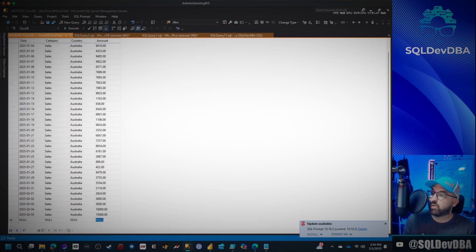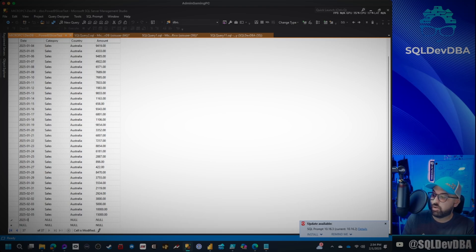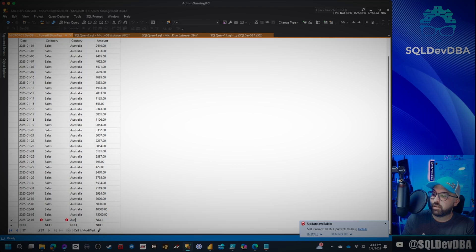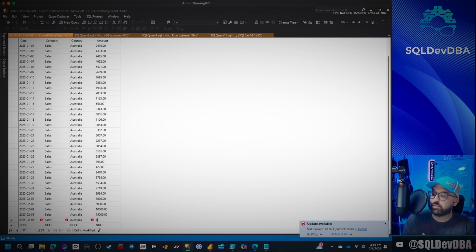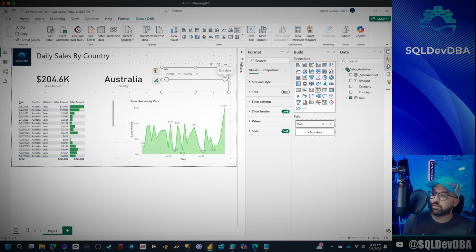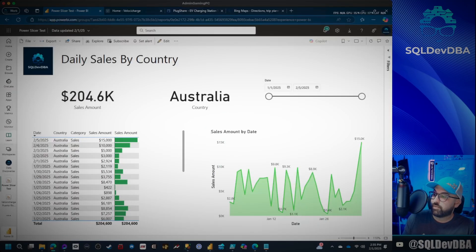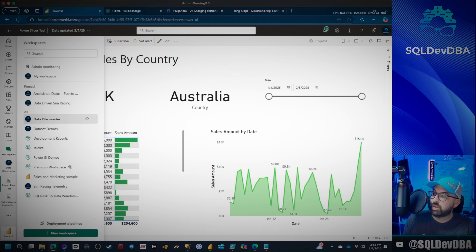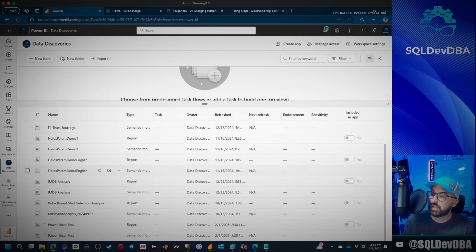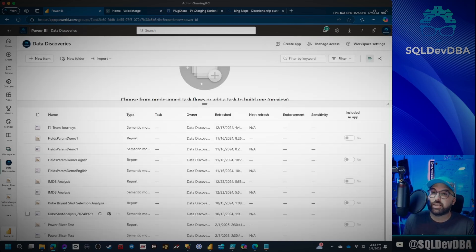Now I'm going to go ahead and add one more record here. 2025-02-06 for February 6th sales, Australia. And let's say it was 12,000. Now when I refresh here, if I go online, I'll go to my workspace, which is Data Discoveries. I'll click refresh and I have my gateway set up.